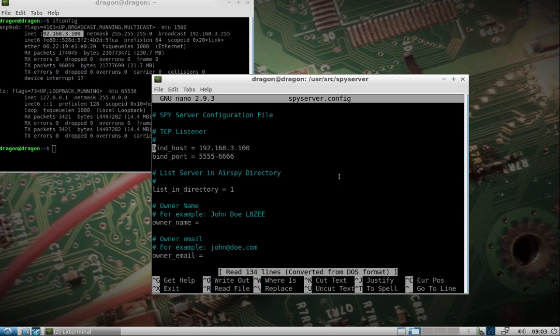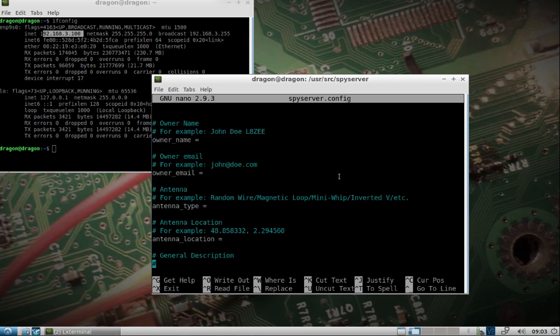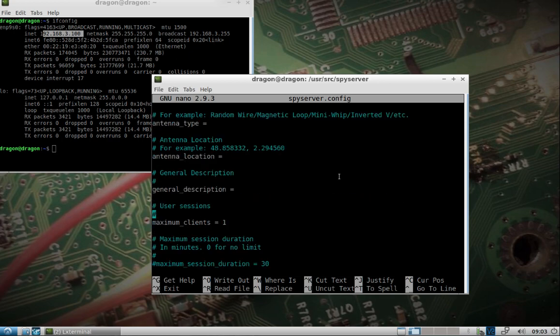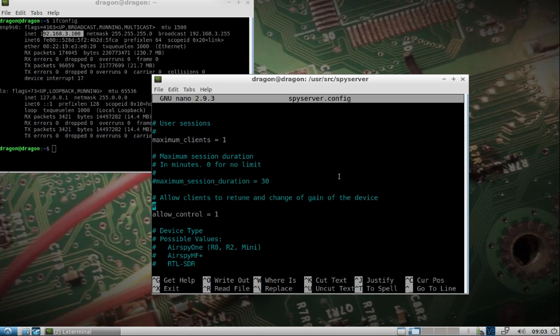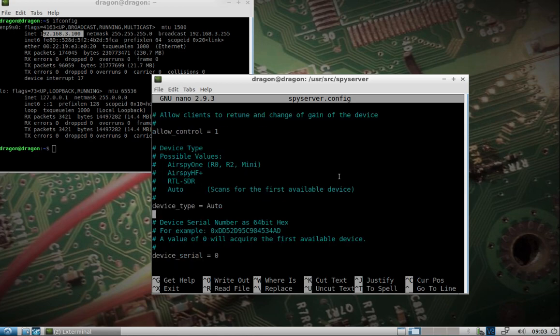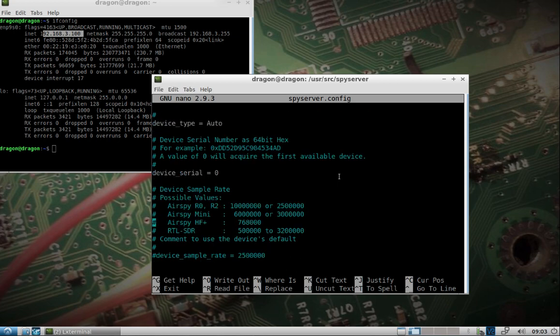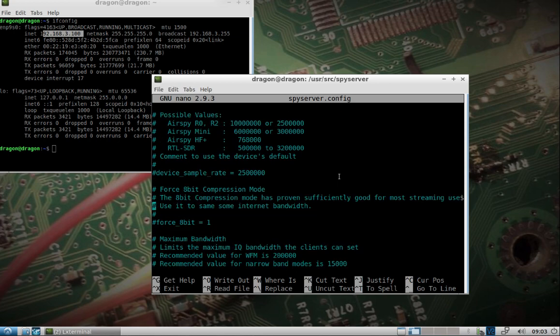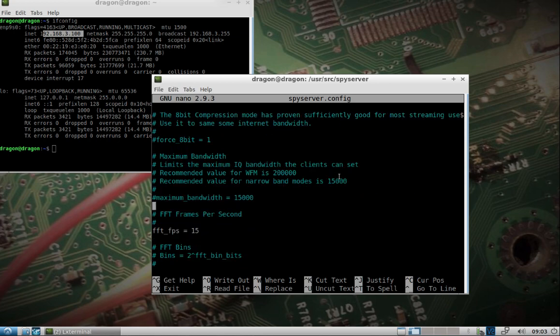You can see I've already put my bind host, the IP address. Everything else I've left at default. You can read through here, it's pretty self-explanatory. If you don't want to list it in the air spy directory you can change that. You can specify specific devices if you want. I just left it at auto. I do have the RTL SDR plugged in.